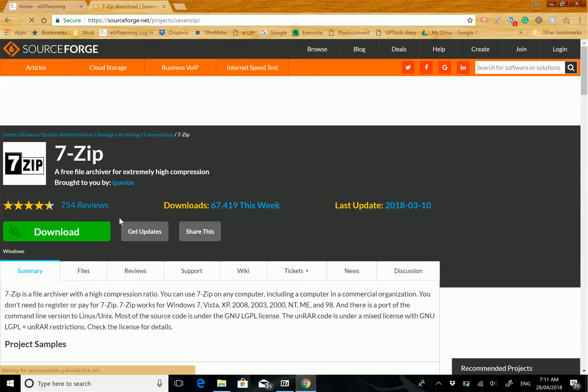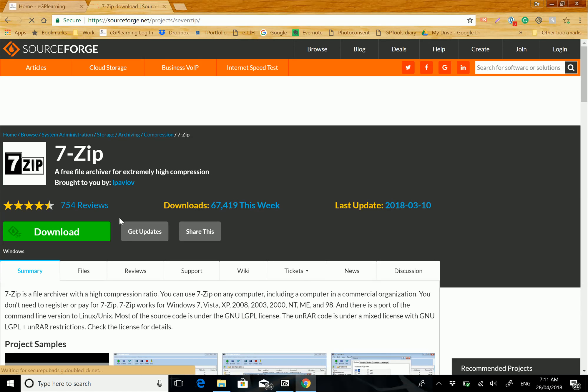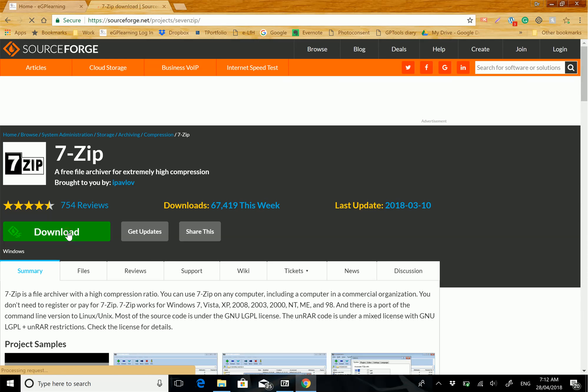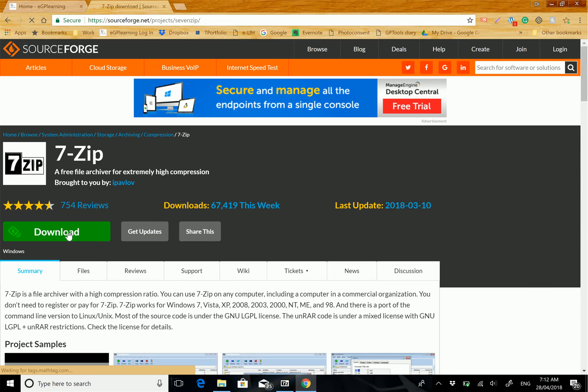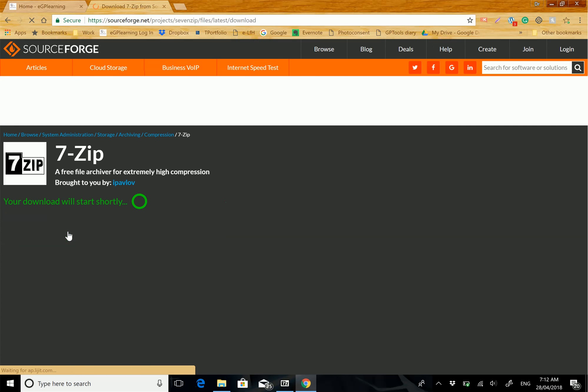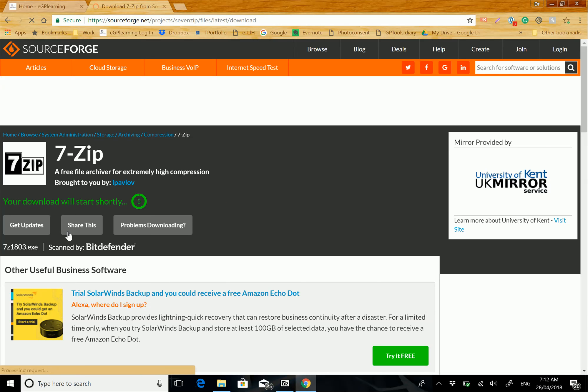As you click on it, it will load up, and as you can see, very easy to download. Just click on the button and it will start in a few seconds.